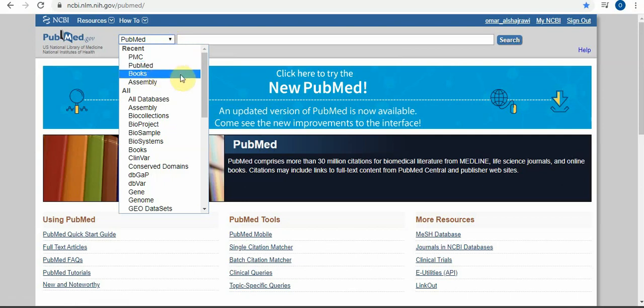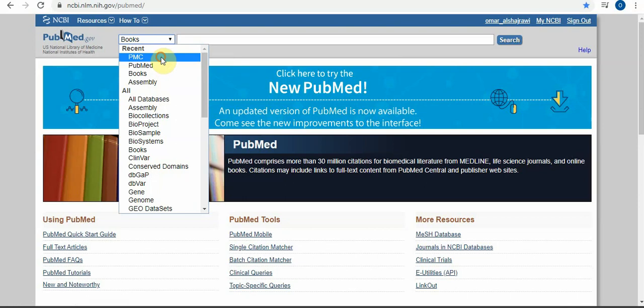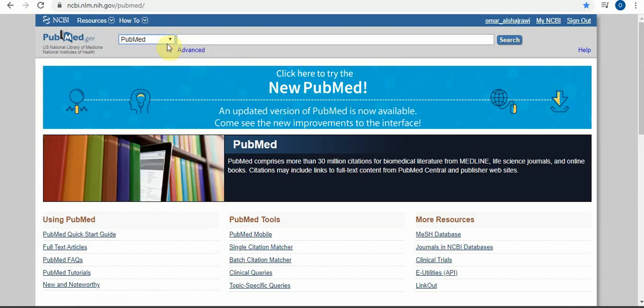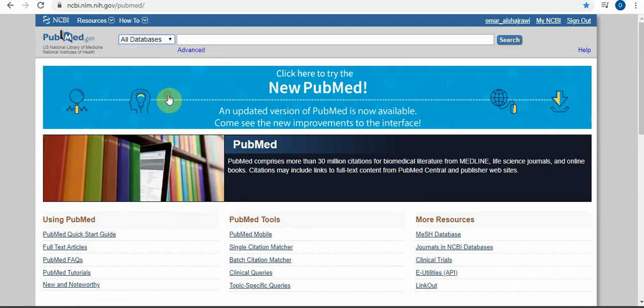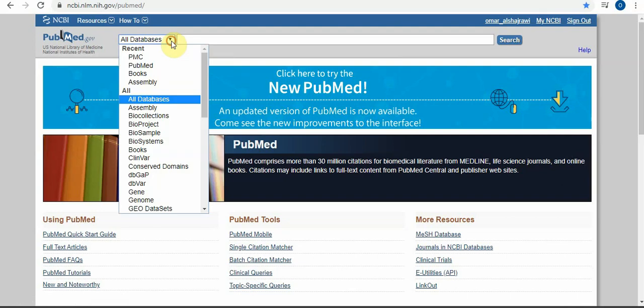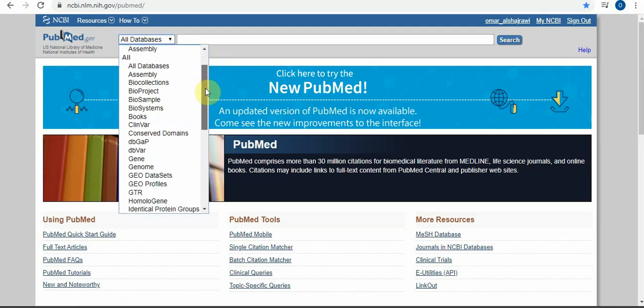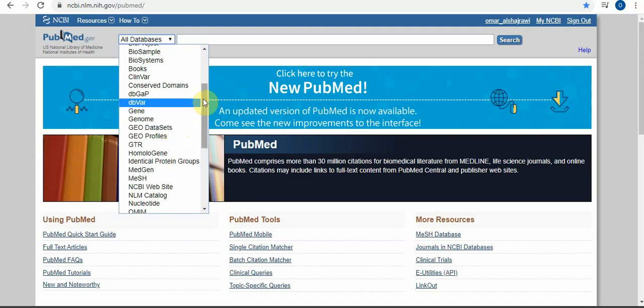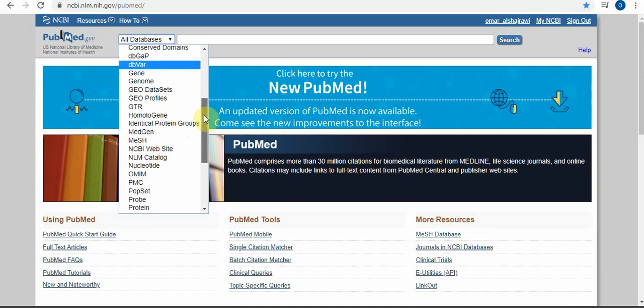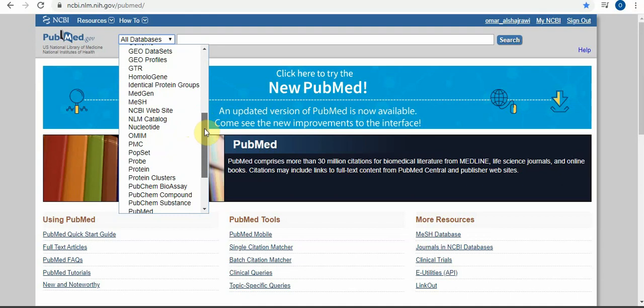PubMed has so many databases. You can find them all here. If you are searching for books, you can search for books in BMC or PubMed. You can find all databases. If you are in genetics, you can search for gene, genome, or geo databases.